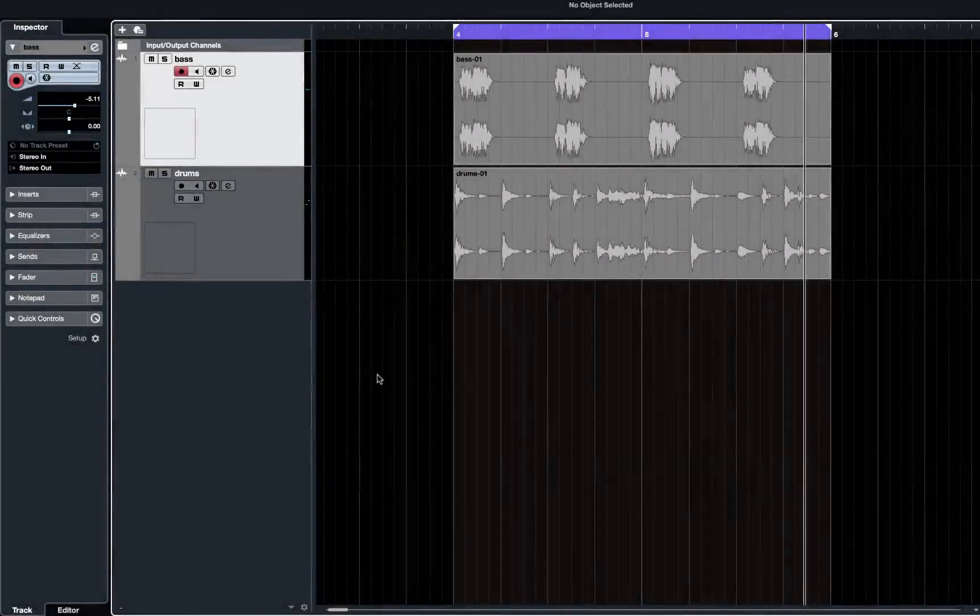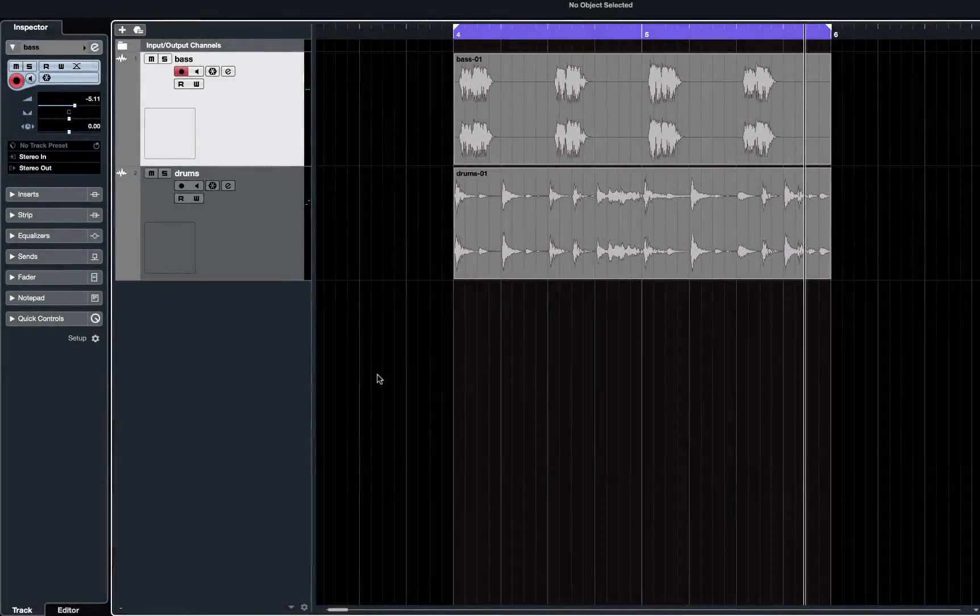Hi, this is a quick demo to show how you can pull or push tracks forward or backwards in time related to each other.